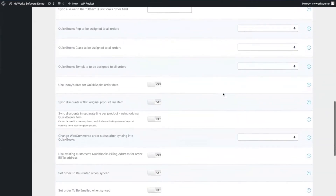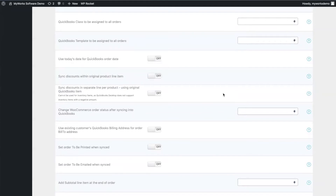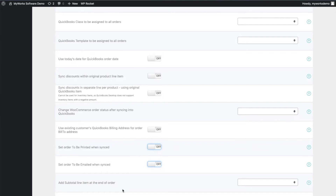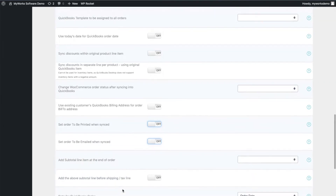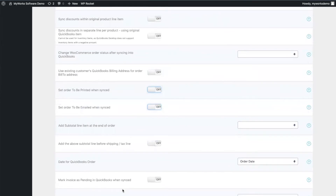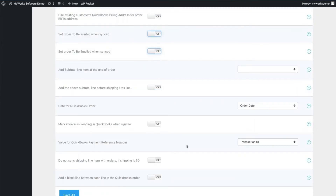You can also assign actions to happen automatically when that order reaches QuickBooks. For example, you might need all orders to be printed, or you might need the invoice to be emailed to your customer — both of these are options you can turn on. There are also many other options, such as assigning templates to orders, assigning reps, controlling how accounting data is entered, how transaction fees are entered, how taxes are entered, and how discounts are entered. You have complete control over all of it. By this point, there are almost no requests from new users that we haven't been able to meet.